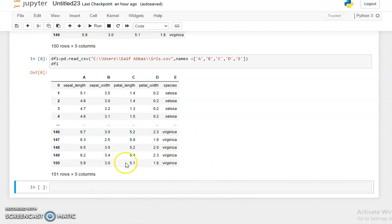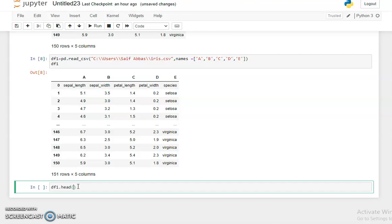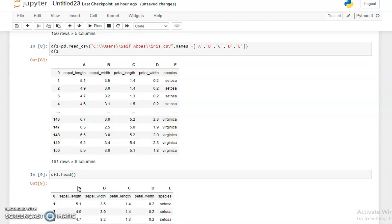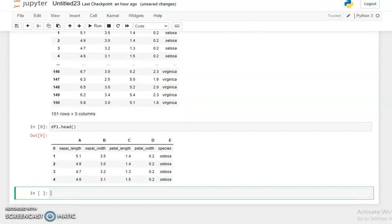After importing the data, we discussed some functions. The first is the head() function. The head function returns the first five rows of our dataset. To call it, simply write your dataframe name — for example, df1.head() — and run it. You can see the first five rows of our dataset printed here.